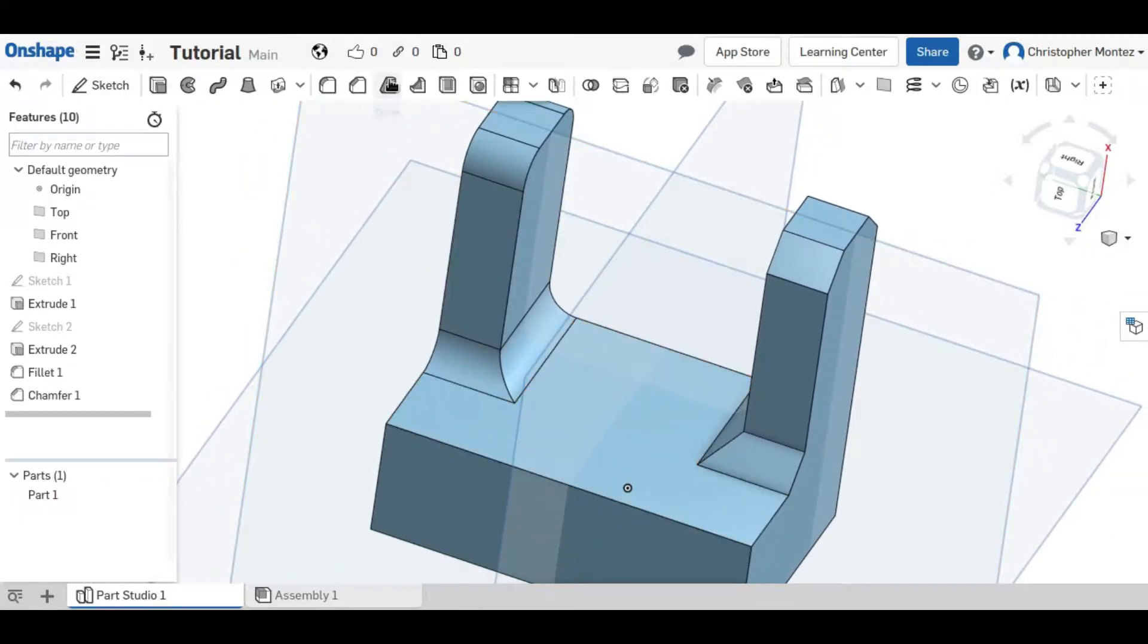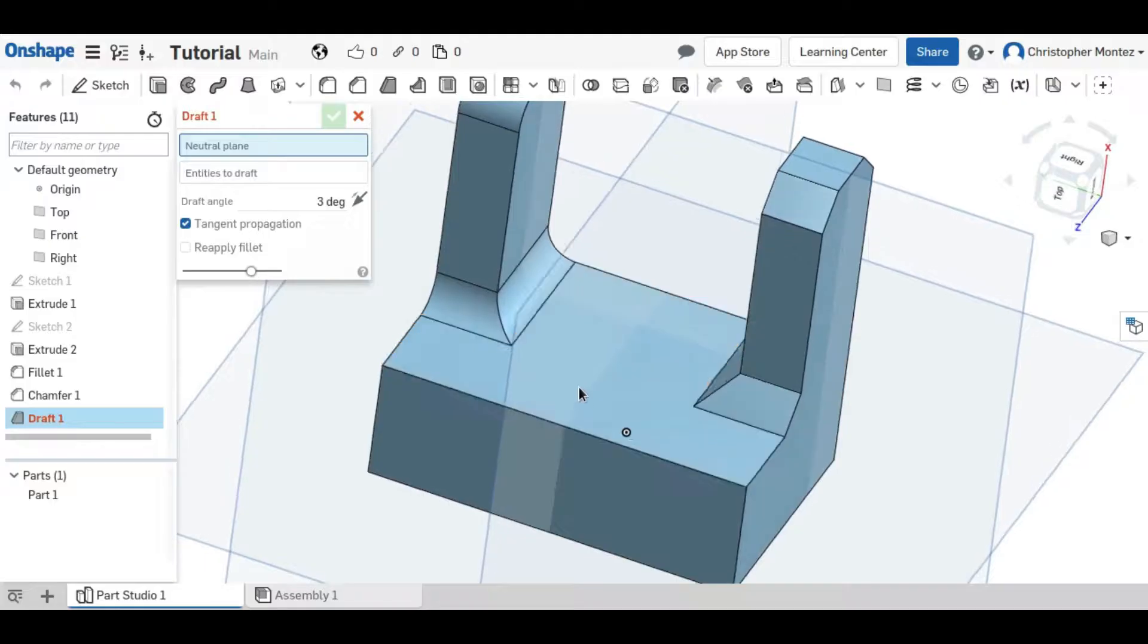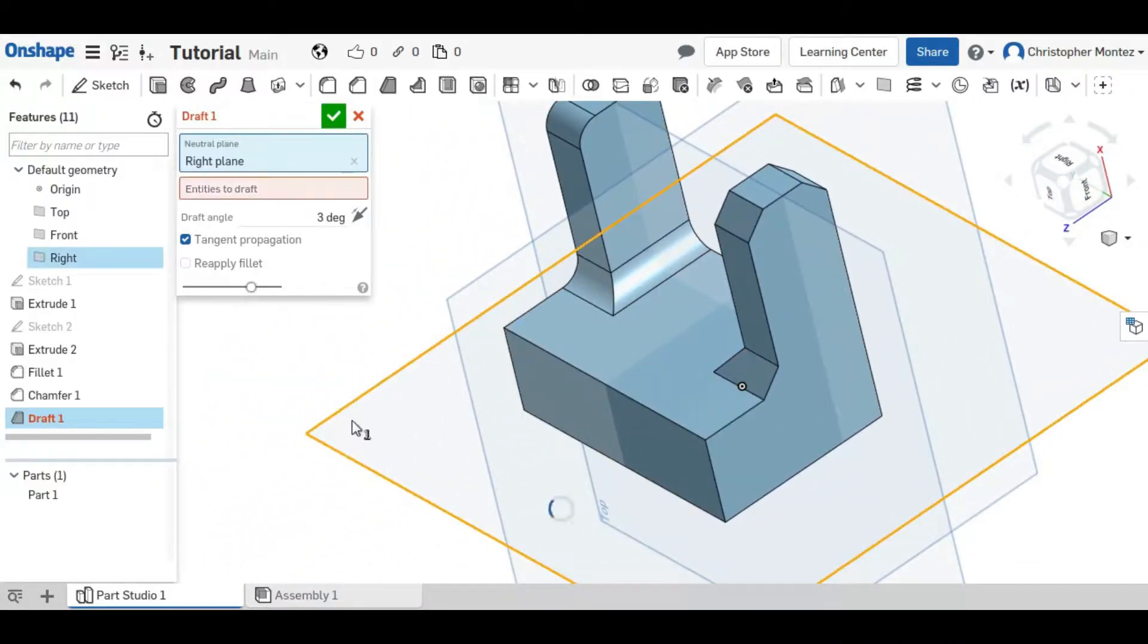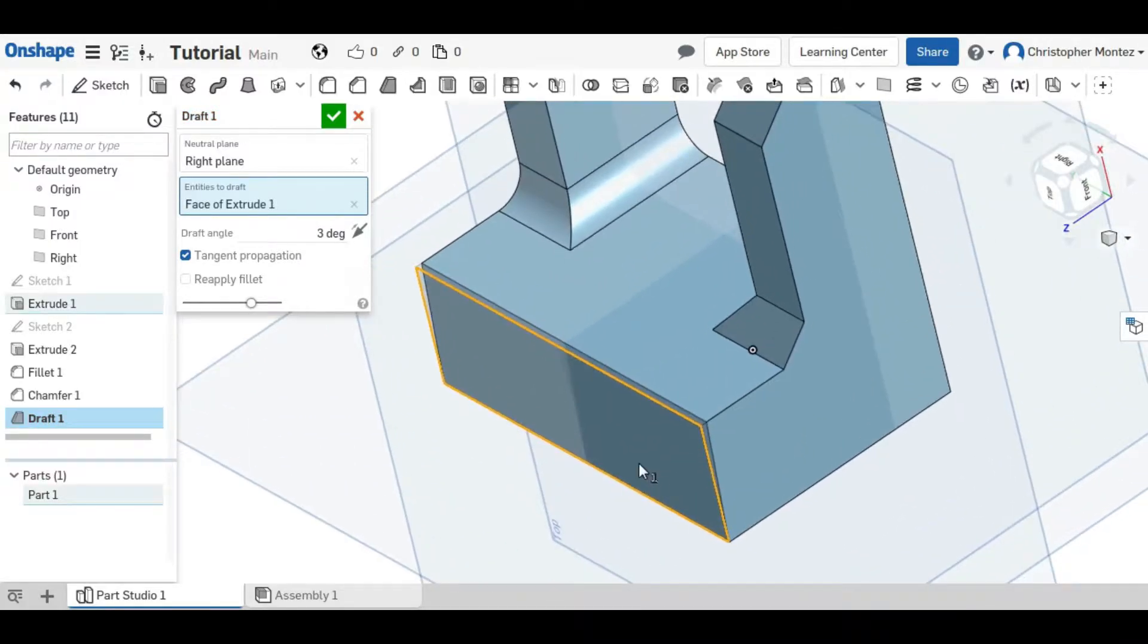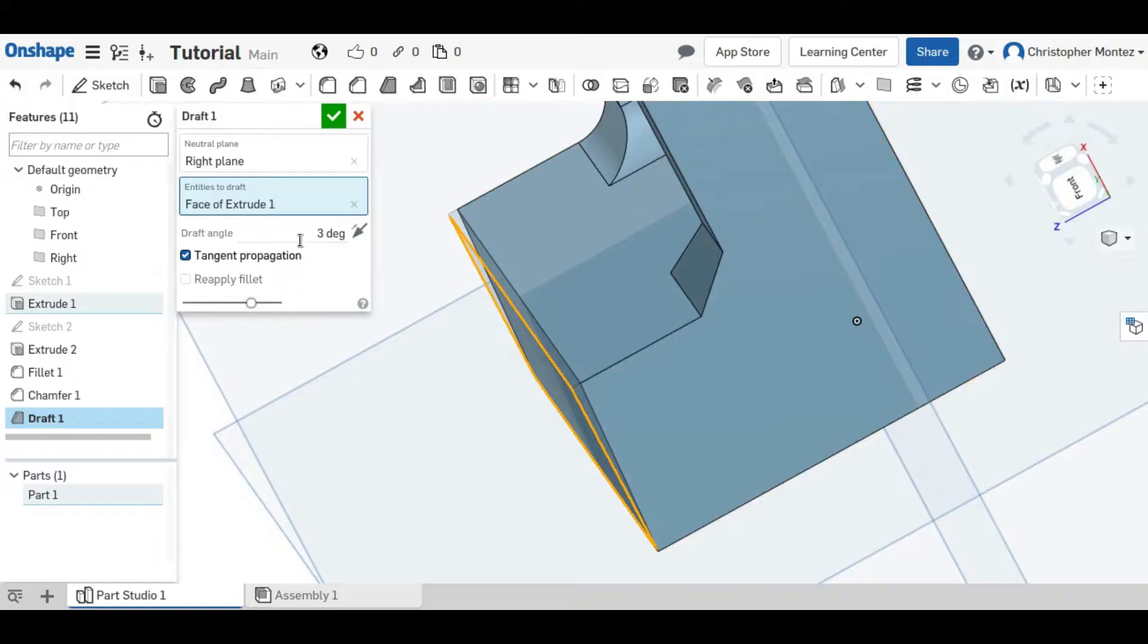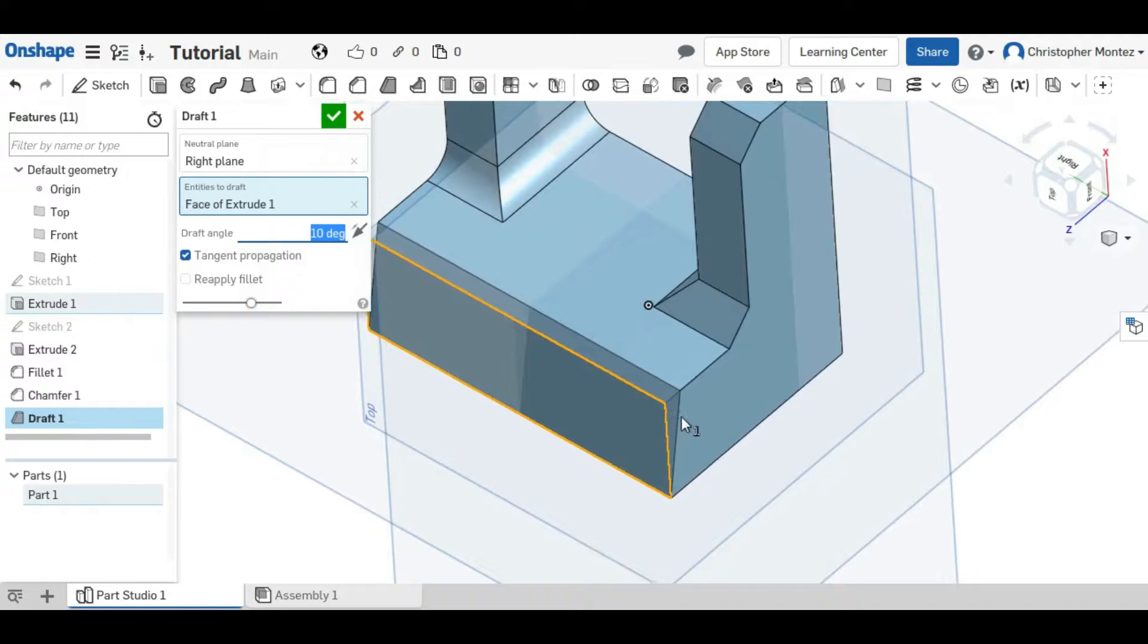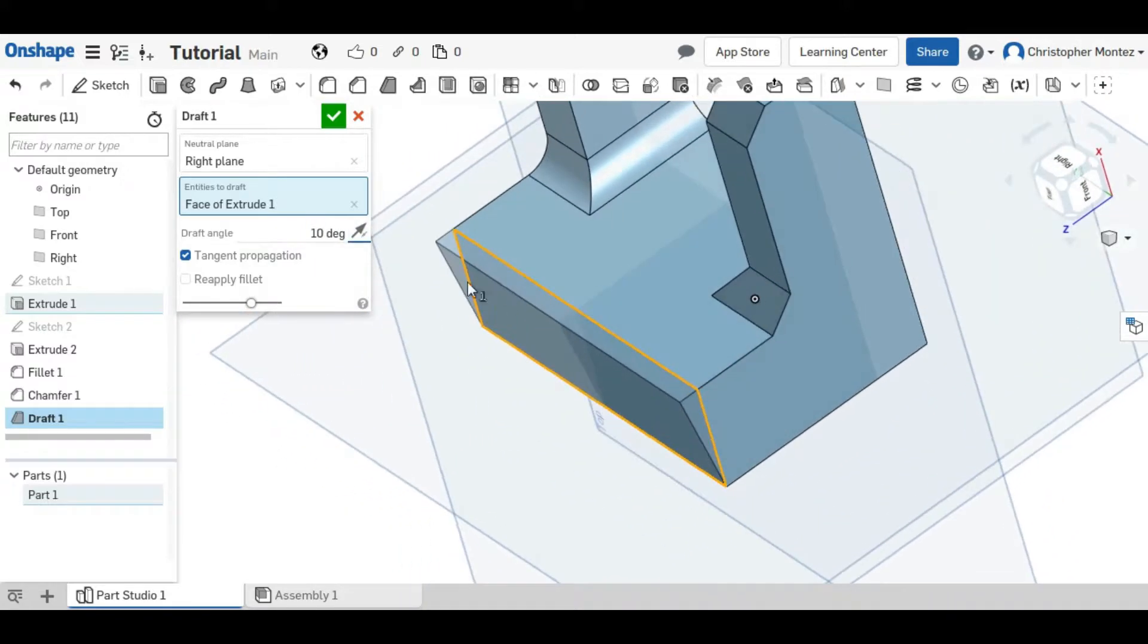The next tool I'll show is the draft tool. First select the neutral plane which determines what direction the draft will be in and then select the faces that you'd like to draft. I'm just going to draft this face and increase the angle a little bit so you can see it better. There's a 10 degree angle which you can flip to either side of the existing face.